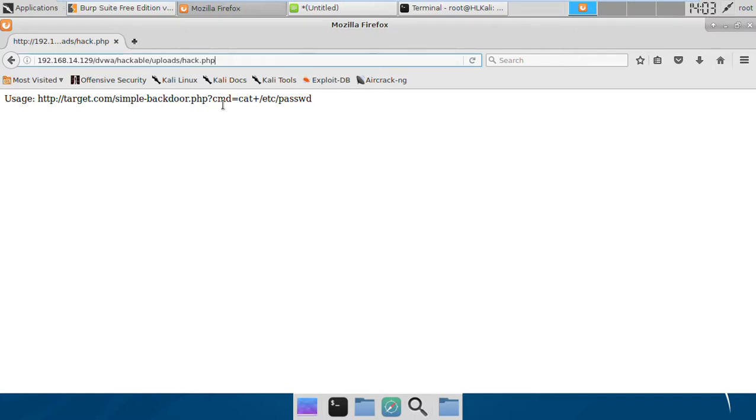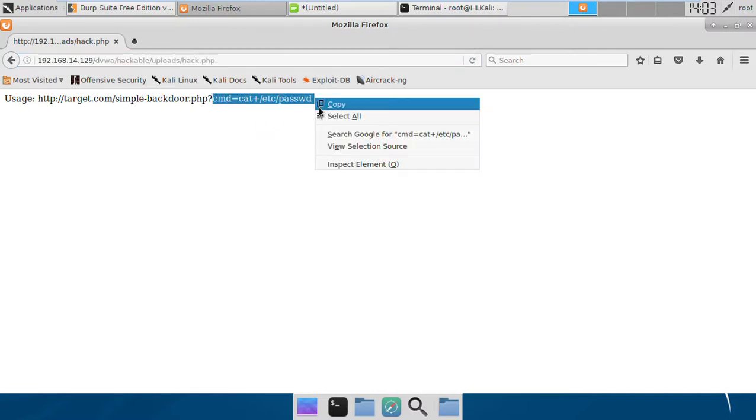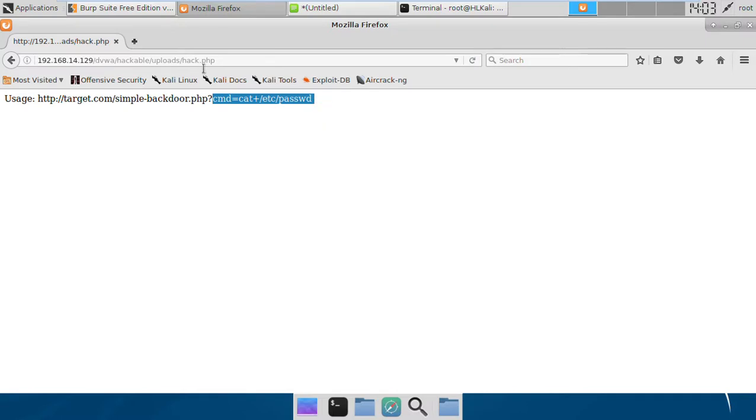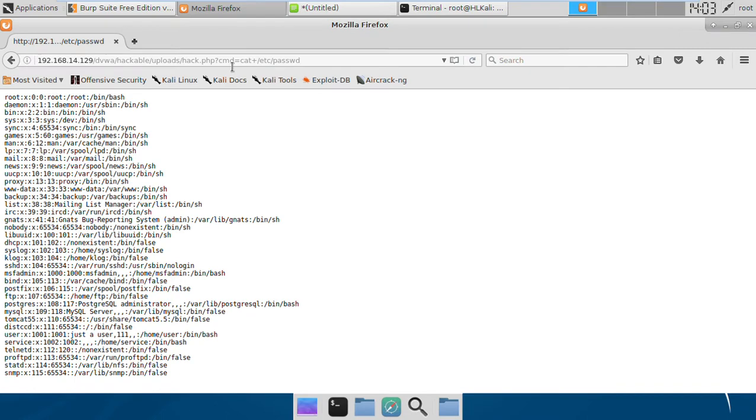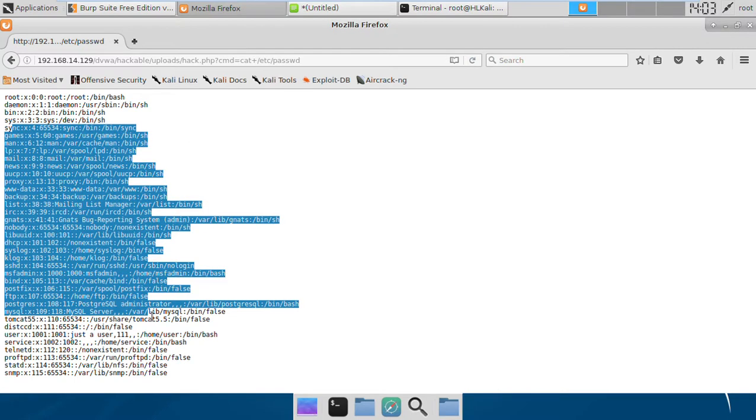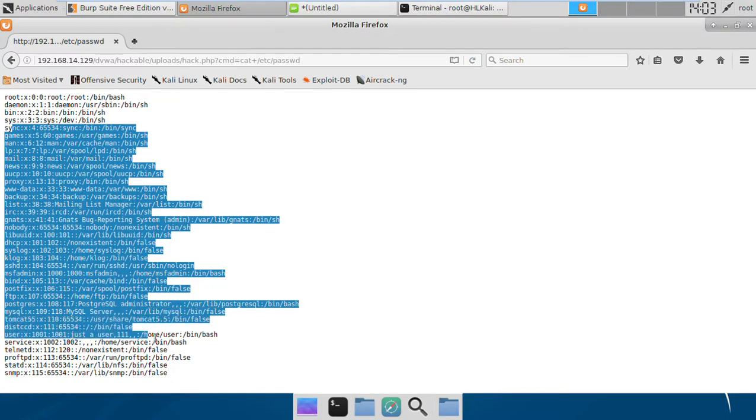Again we can use it to run whatever command we want, and it will return the output of all commands which we have privilege to execute. Here we see we again got the output from this cat /etc/passwd file.